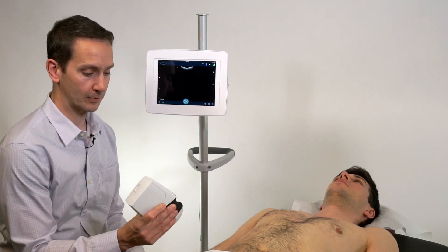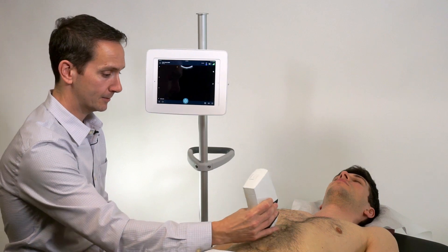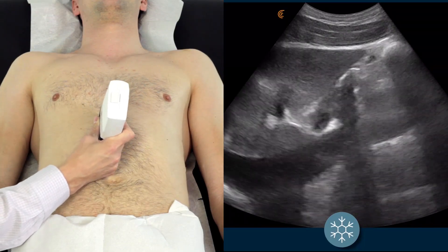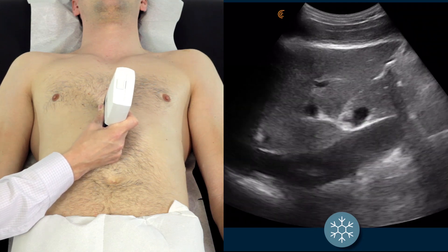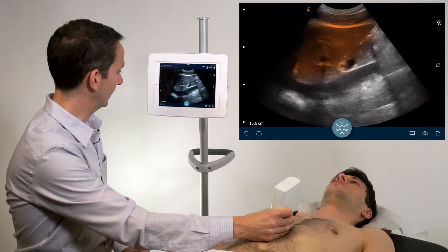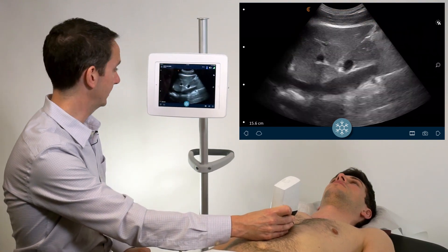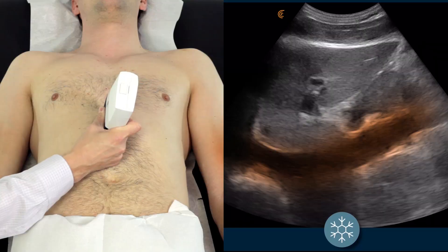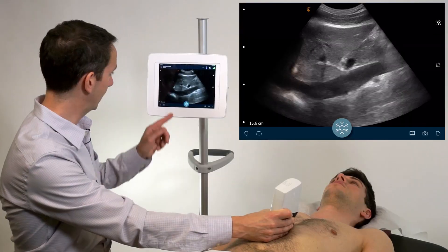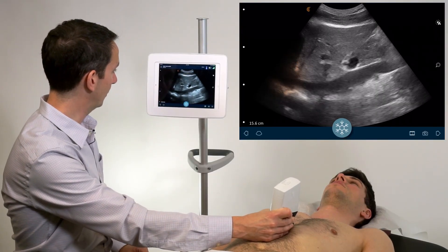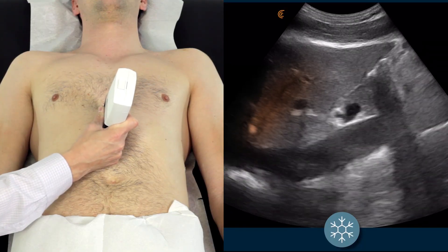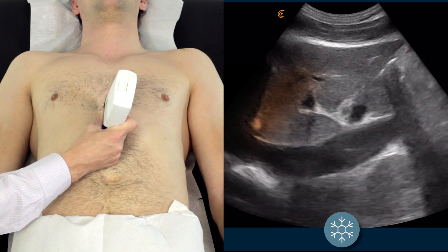We are going to be starting with the scanner indicator up towards the patient's head, just to the right of midline at the costal margin, and identifying the internal landmark being the liver as the acoustic window to the IVC. See the IVC running deep to the liver there. Make sure you identify the junction of the IVC at the right atrium, and equally as important, the middle hepatic vein should also be identified to ensure that you are in fact looking at the IVC and not the aorta.